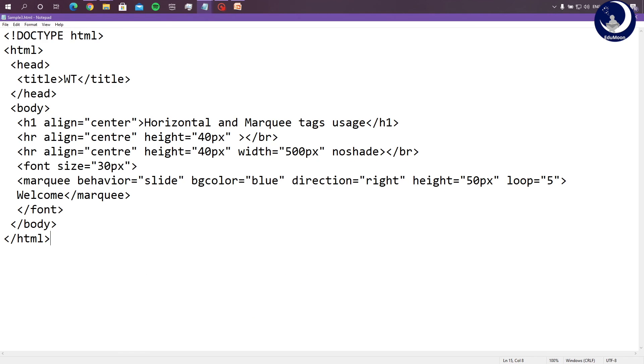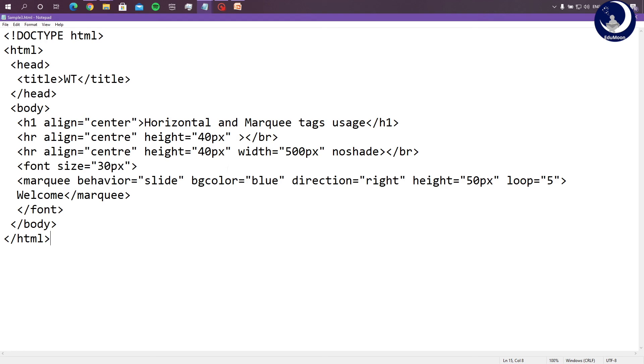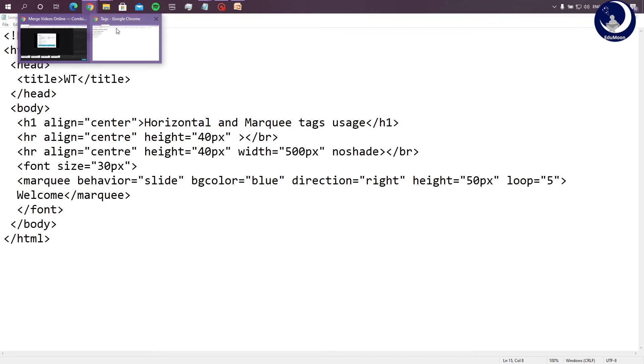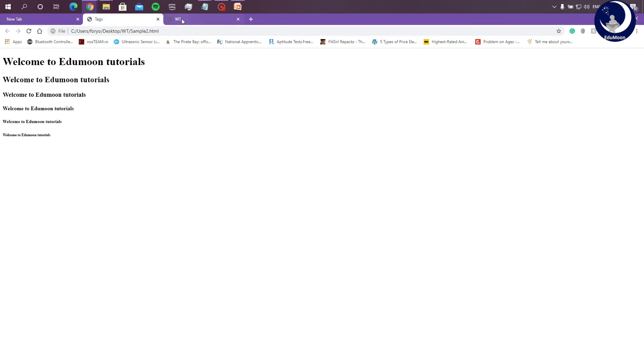Let us now understand this with an example. In this example, the document title would be WT. And I have given a heading horizontal and marquee tags usage. And I have aligned it to the center of the page. I have displayed two horizontal lines. One being without no shade and one being with no shade. I have aligned both of them to the center. And for the first horizontal line, I haven't given width or I haven't specified width. So let us see how the output would be displayed. Marquee tag. The welcome is the content which is going to slide in the webpage in the direction right, with the background color blue, with the height 50px, and it's going to loop for 5 times.